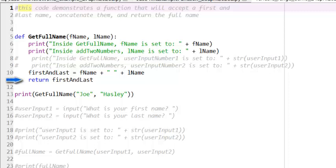When a return statement is called, it will end the operation of the function it is part of and will return the stated value to the calling program line.